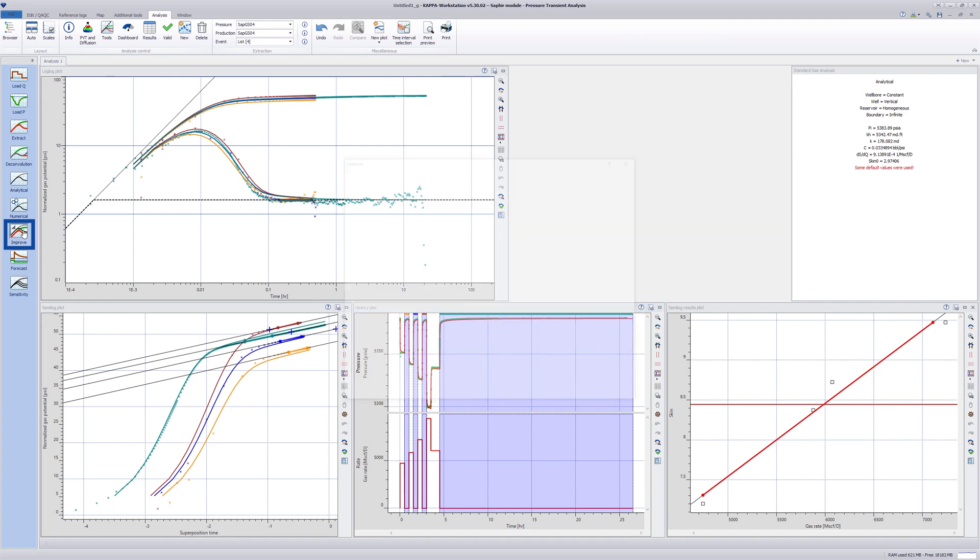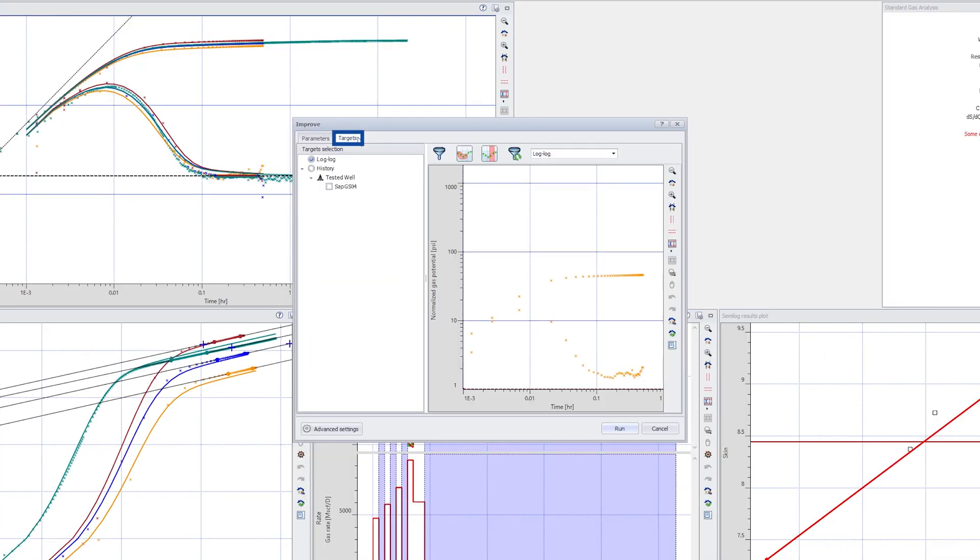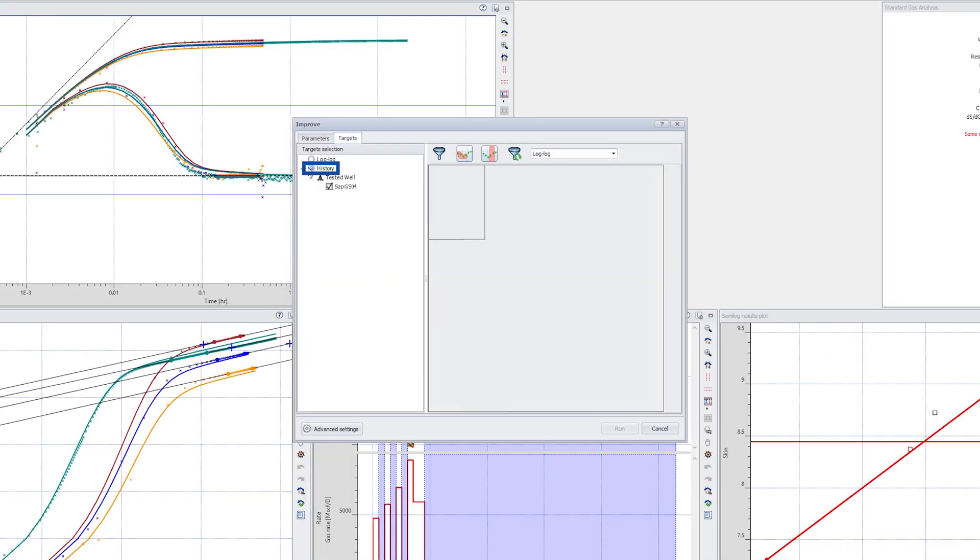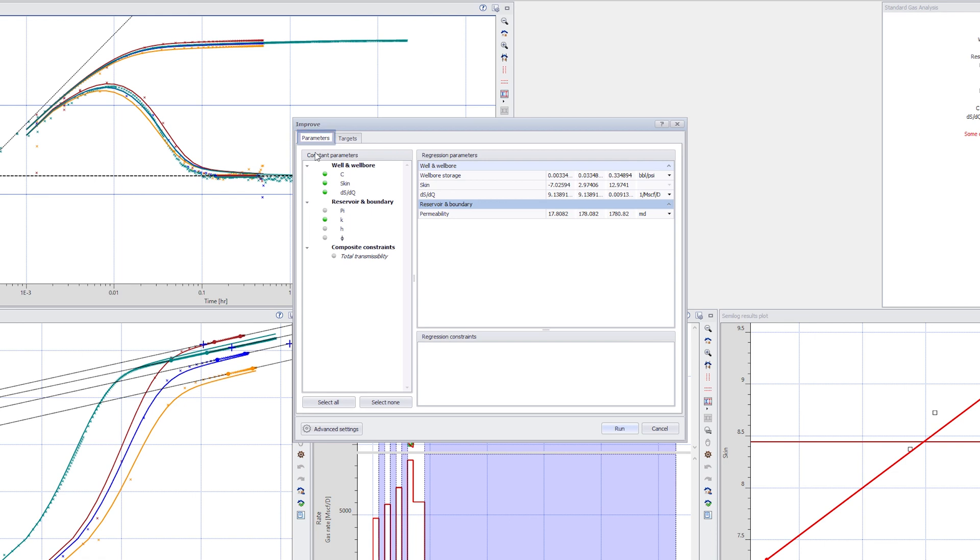To improve the match, a regression may be run on the wellbore storage, skin, and d-skin over d-q parameters, with the history plot as the target.